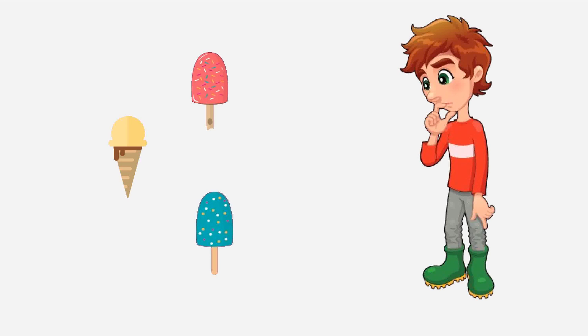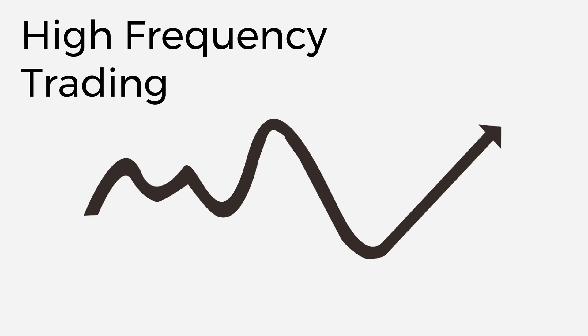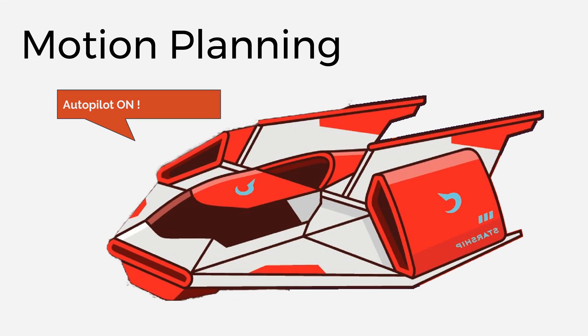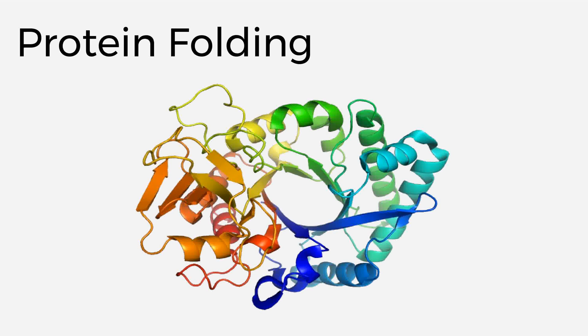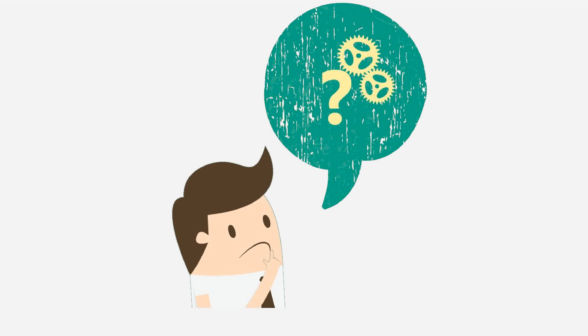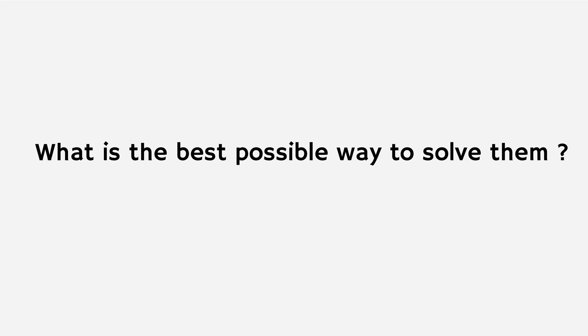We are often faced with an ample number of choices in life, and when it comes to engineering, there's a plethora of ways to solve a given problem. For example, in HFT, there are many ways to earn profit. Autopilot mode in motion planning is also a common example. And in protein folding, there are many conformations of proteins which can bring tremendous changes to living beings. We're then confronted by the question, what is the best possible way to solve them?